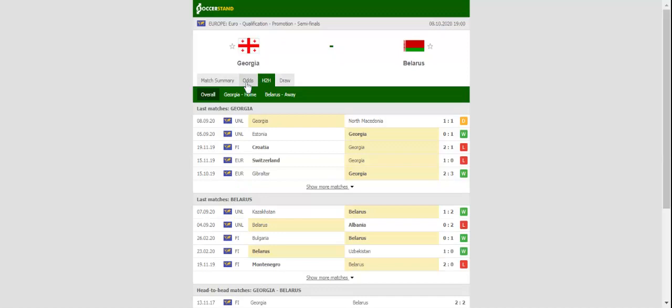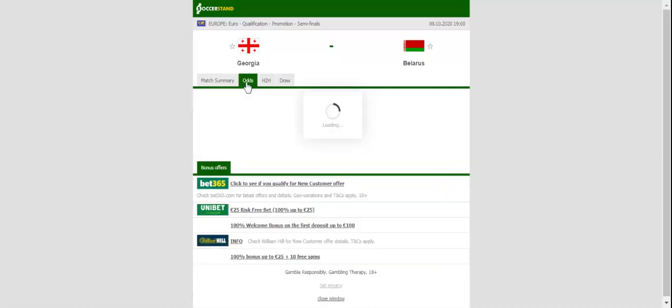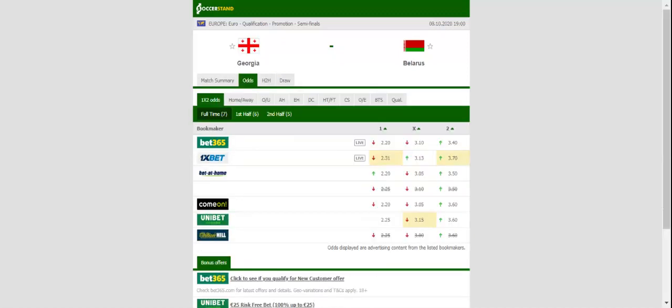The team shared the spoils with North Macedonia in their second group game. The Georgians have been making progress month by month, and it's no wonder bookies see them as slim favorites to win Thursday's promotion clash.